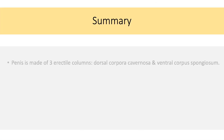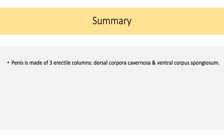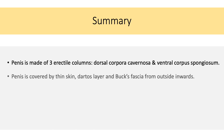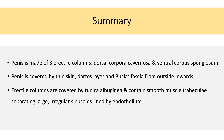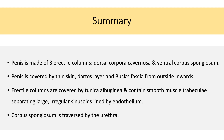Quickly recalling what we have seen so far: penis is made up of three erectile columns — dorsal corpora cavernosa and ventral corpus spongiosum. Penis is covered by thin skin, dartos layer, and Buck's fascia from outside inwards. Erectile columns are covered by tunica albuginea and they contain smooth muscle trabeculae separating large irregular sinusoids, which are lined by endothelium. Corpus spongiosum is traversed by the urethra.